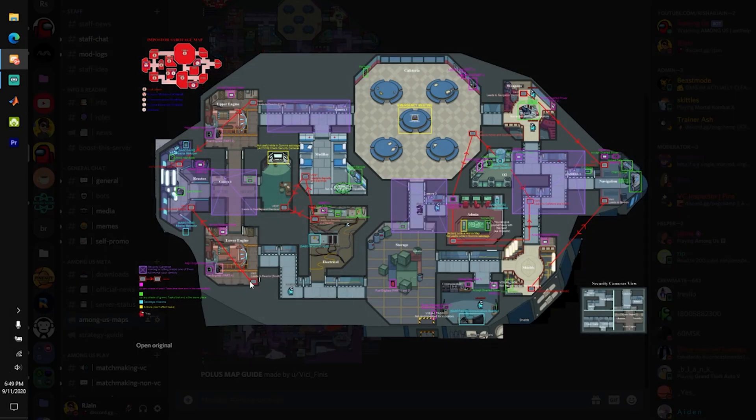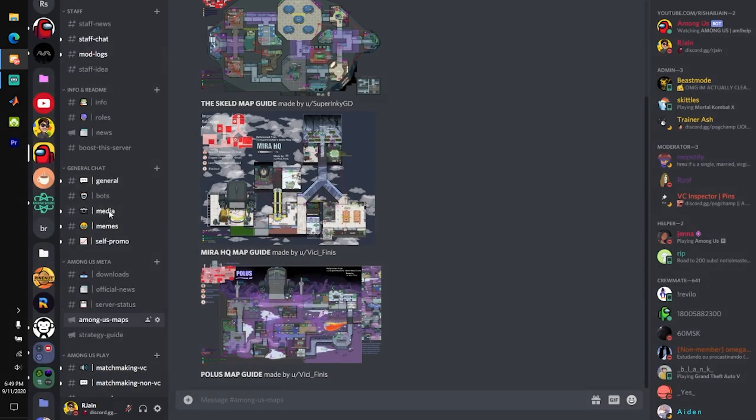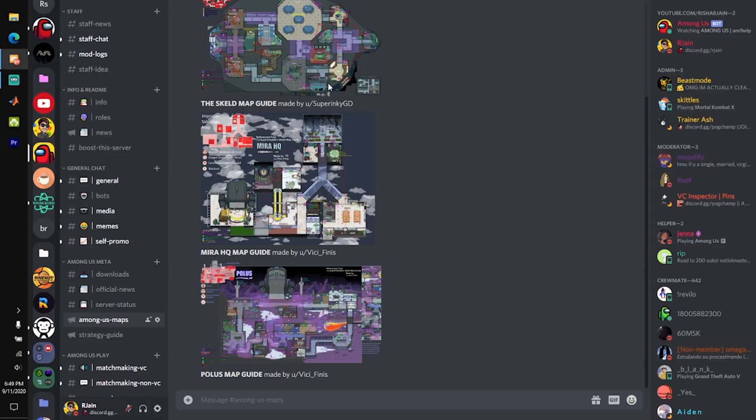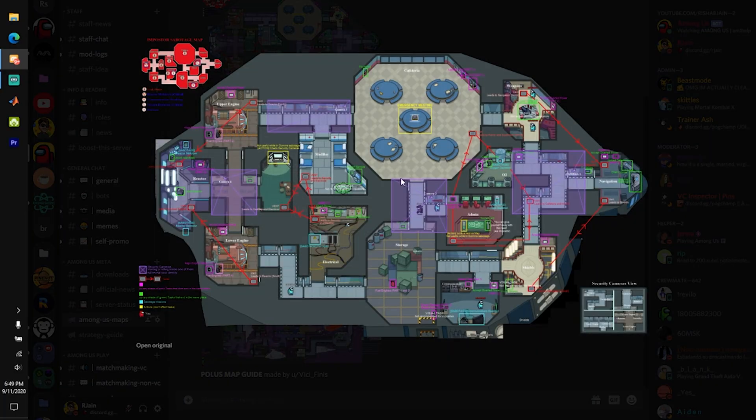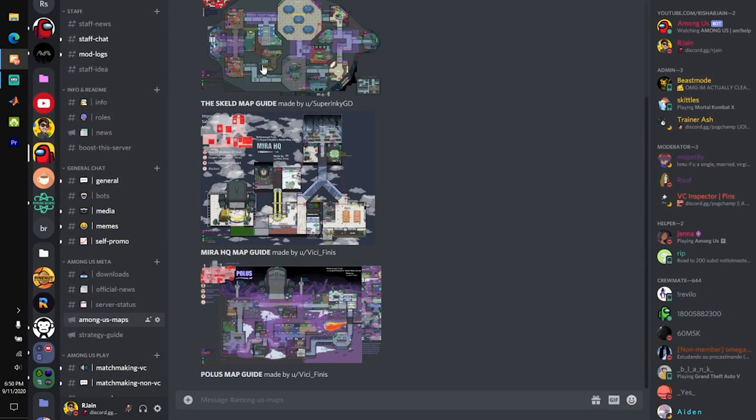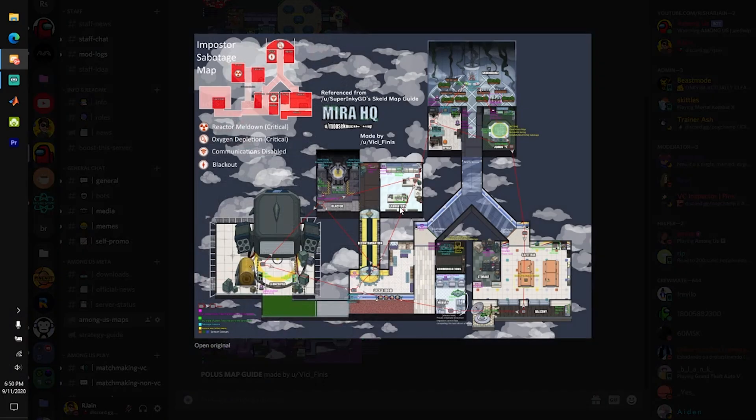As you can see, if you open up the original over here, just by clicking the link that the bot gives you, you will see a full resolution map guide. Upon zooming in on this, you will actually be able to see tons of useful information about the tasks and various other tools that you can use to become better at the Skeld.